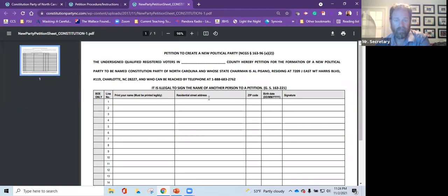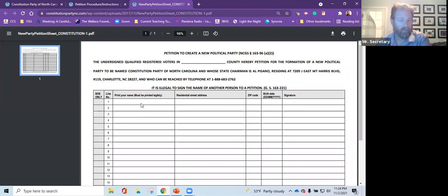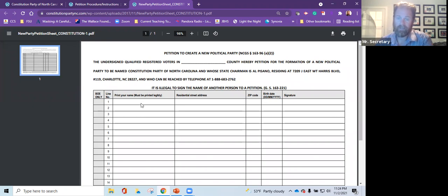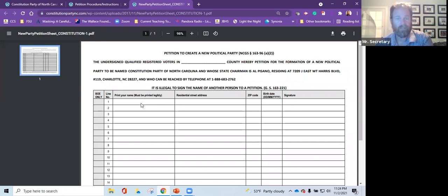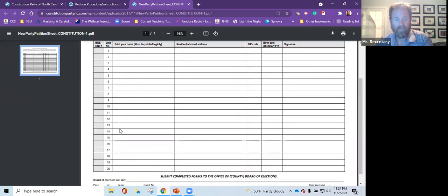Once you do that, scan it, email it to me so that way I can keep track of how many we have coming in, and take the form to your county board of elections, turn it in, get a receipt that you turned it in, please. If you get one or 20, or two or three or four.